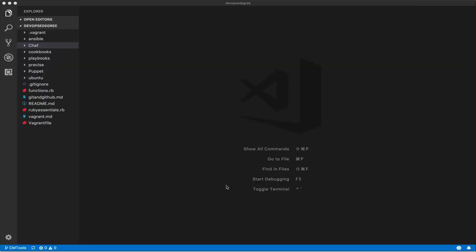My name is Ahmad and in this mini course we are going to study Puppet. Puppet refers to a language that describes how to get machines to the desired state. It may also refer to the engine used to interpret and apply those instructions.